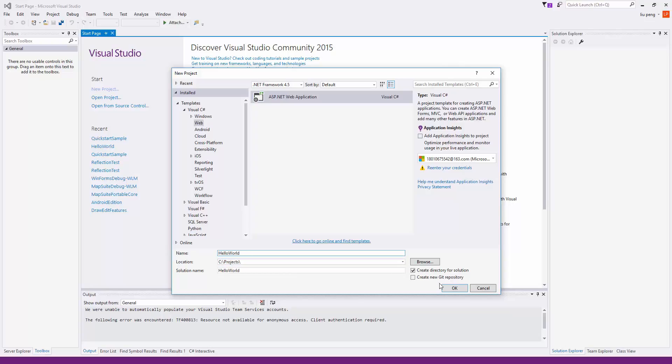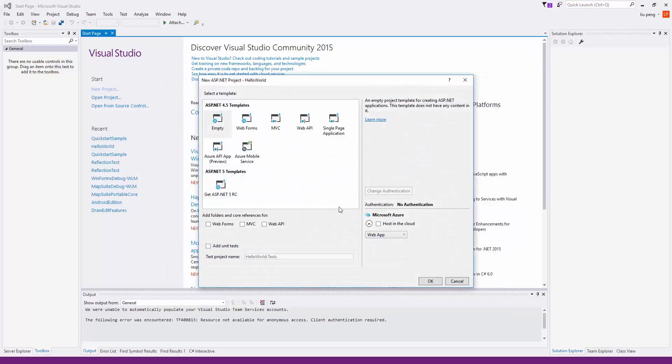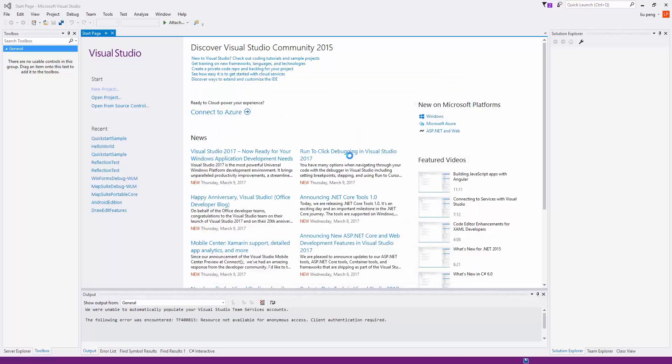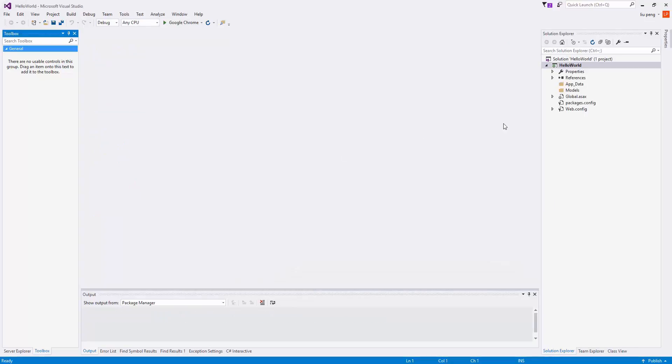To start, we will create a new project, choosing ASP.NET Web Application, and we will name the project Hello World. We will leave the template empty, and then click Web Forms, and then click OK.